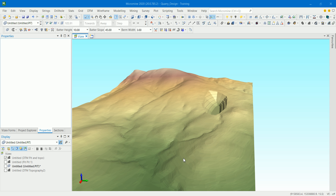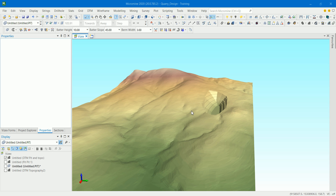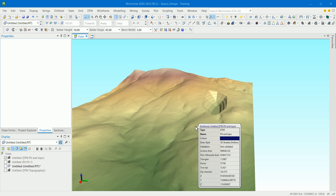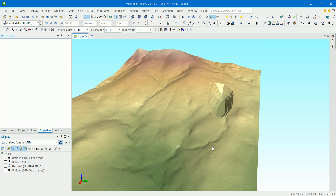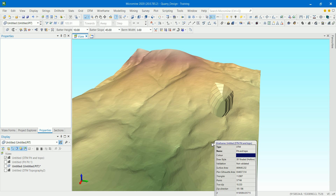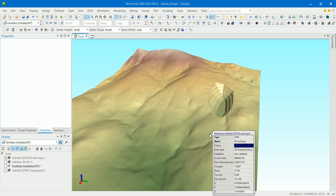Hello everyone, this is the Mining Geologist. Today I'm going to show you something cool and useful that you can do inside Micromine. We are going to do what we call mining blocks. Some people will hear the word 'block' and think of a block model, but it's not — we're still using wireframes when it comes to mining blocks.